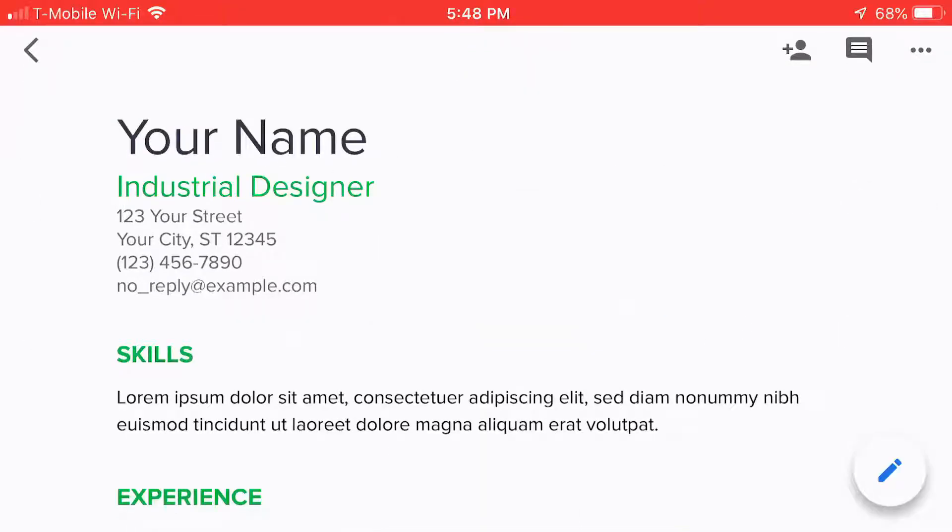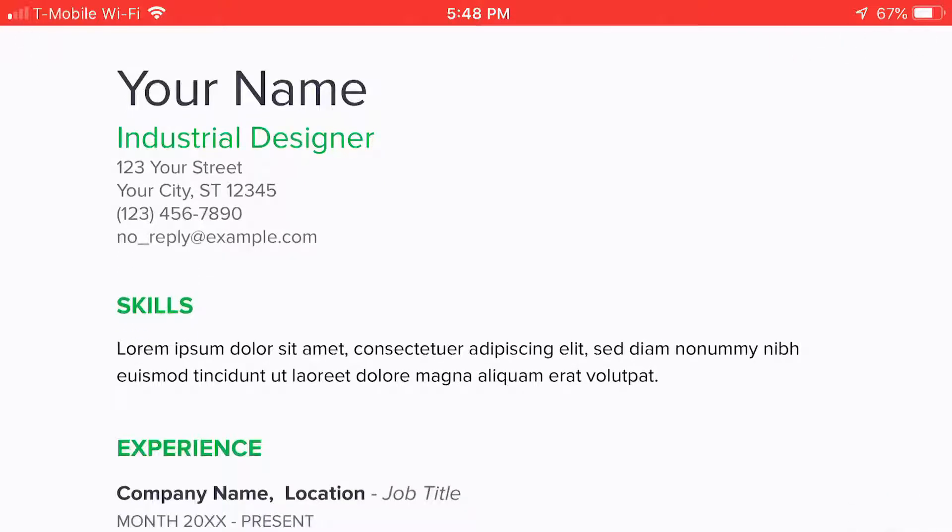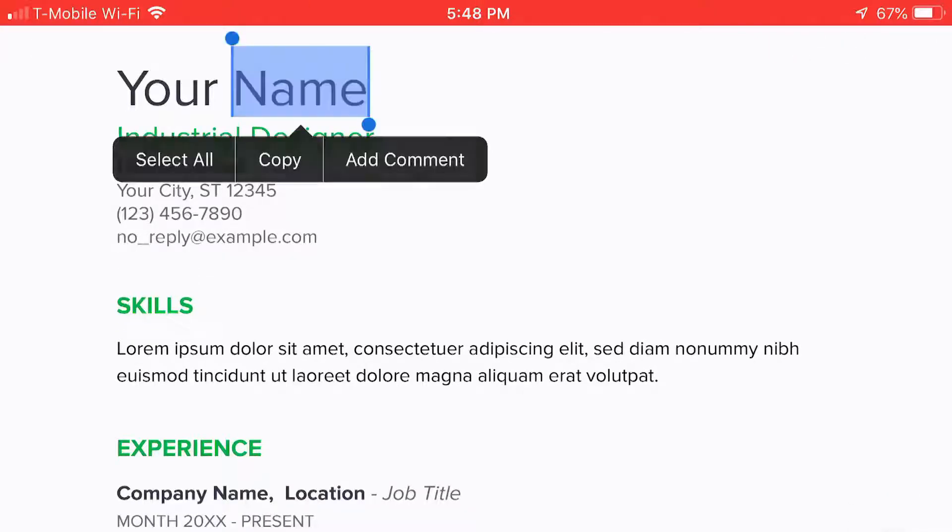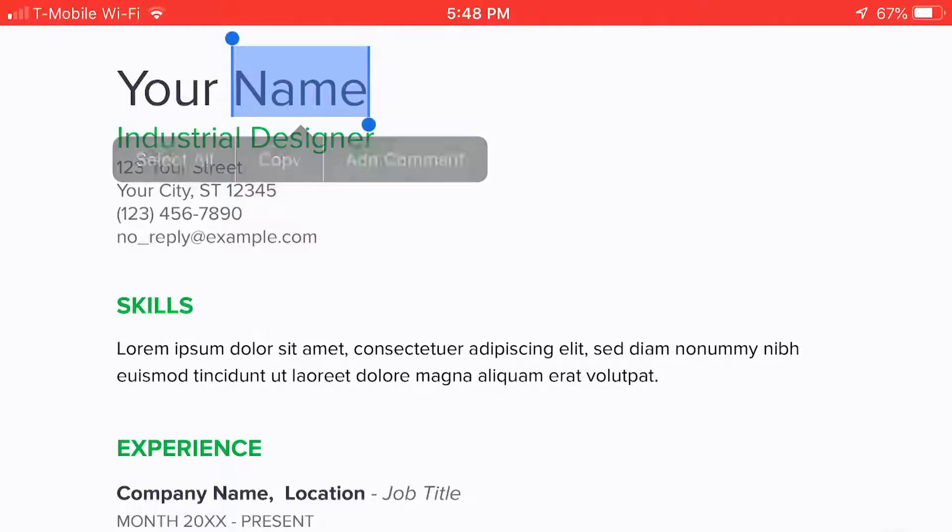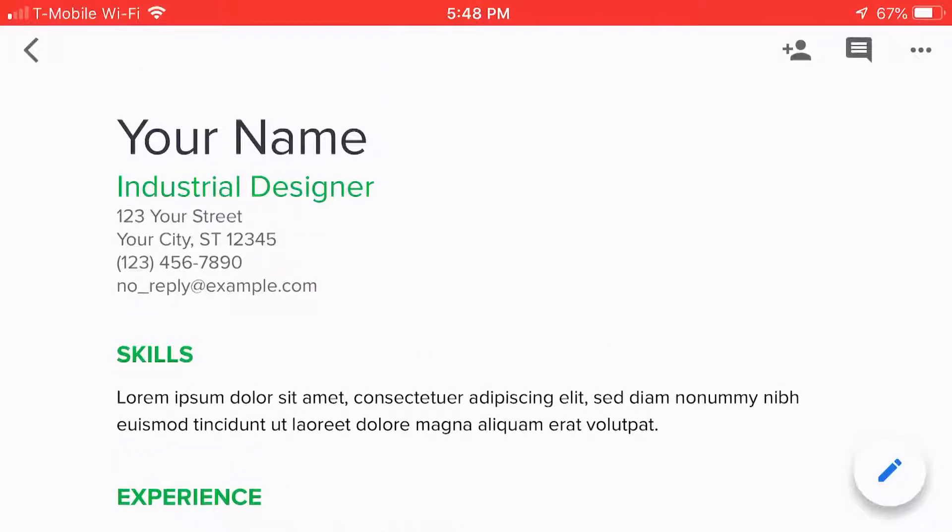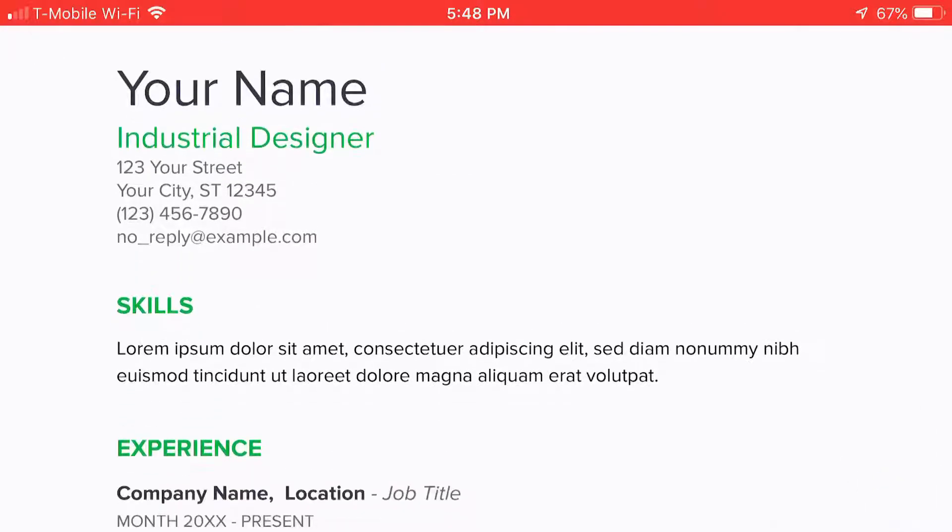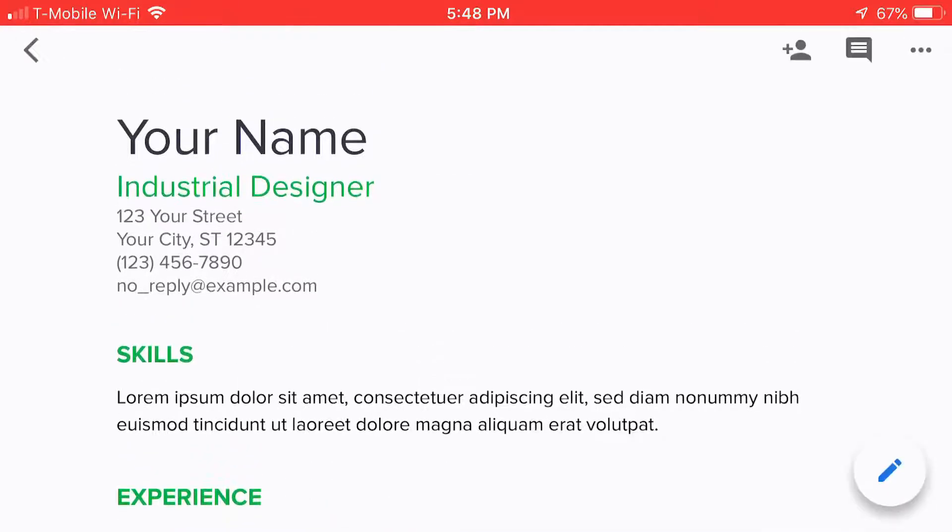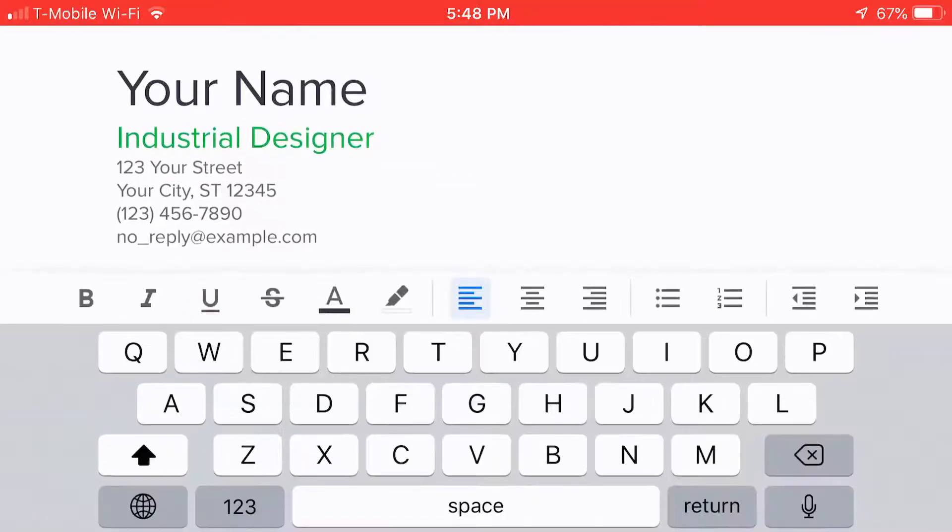So it's a template. It doesn't have real information in it. You have to supply that yourself. The way to get started is to put your finger and tap where you want to start writing. So let's get this going here. Okay.